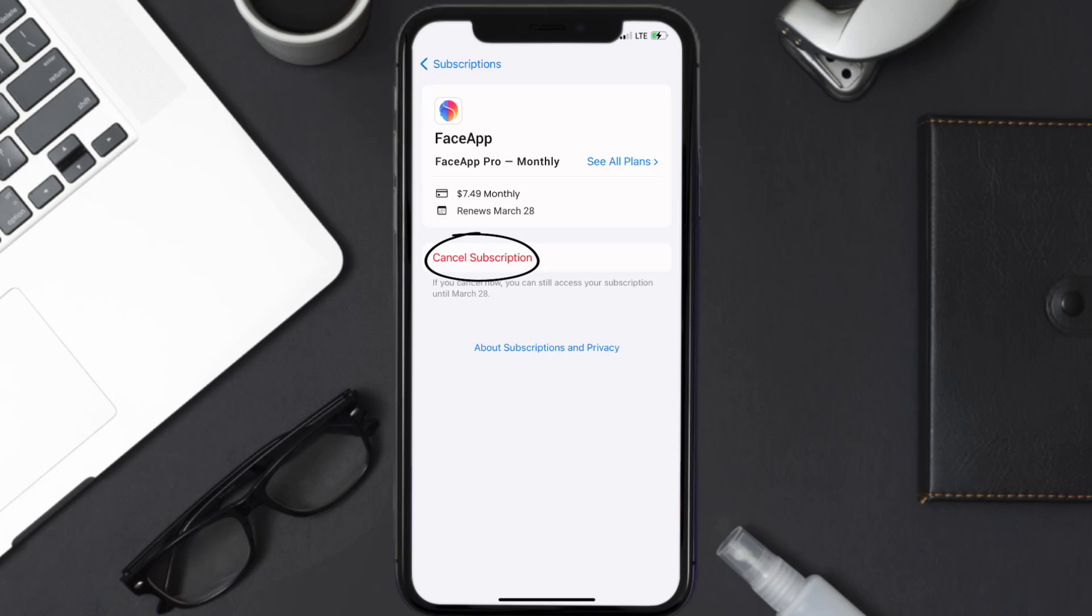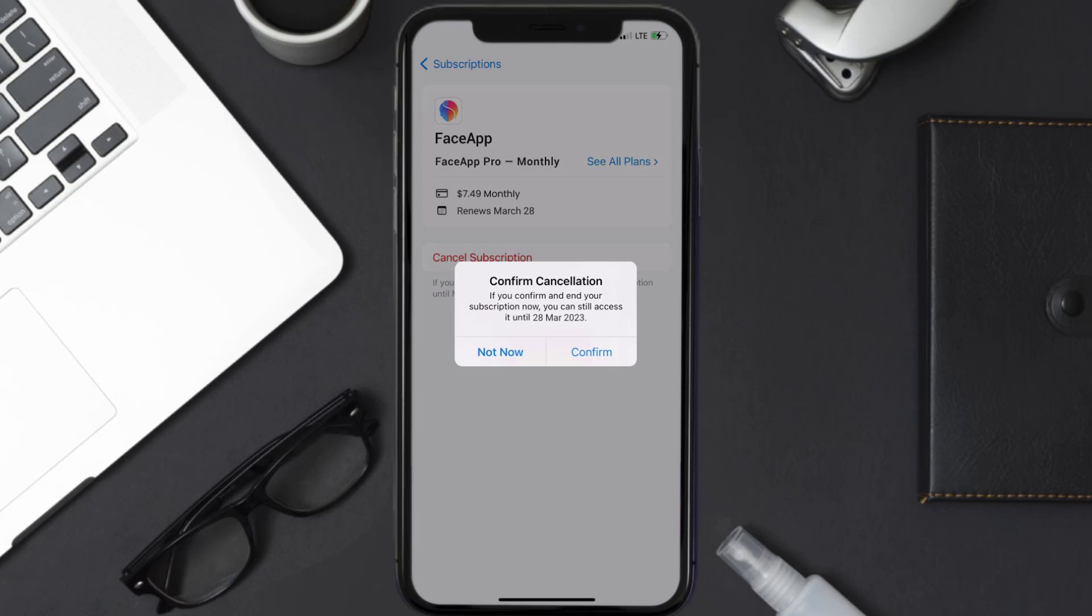Simply tap on it and a pop-up will come up that reads confirm cancellation. Then hit confirm and you'll not be charged anymore. The great thing is you can carry on using the app until the subscription date was originally due.